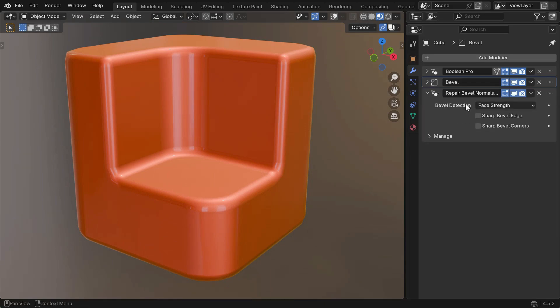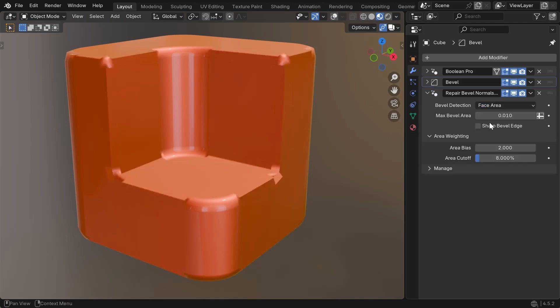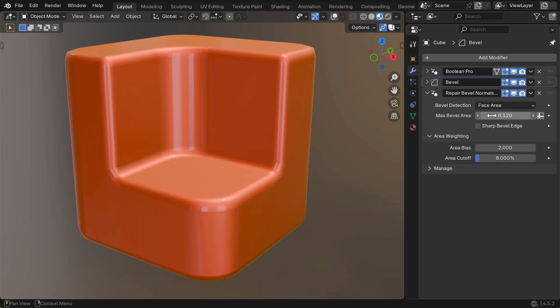Alternatively, you can specify which faces are bevels by using either face area or supplying an attribute.